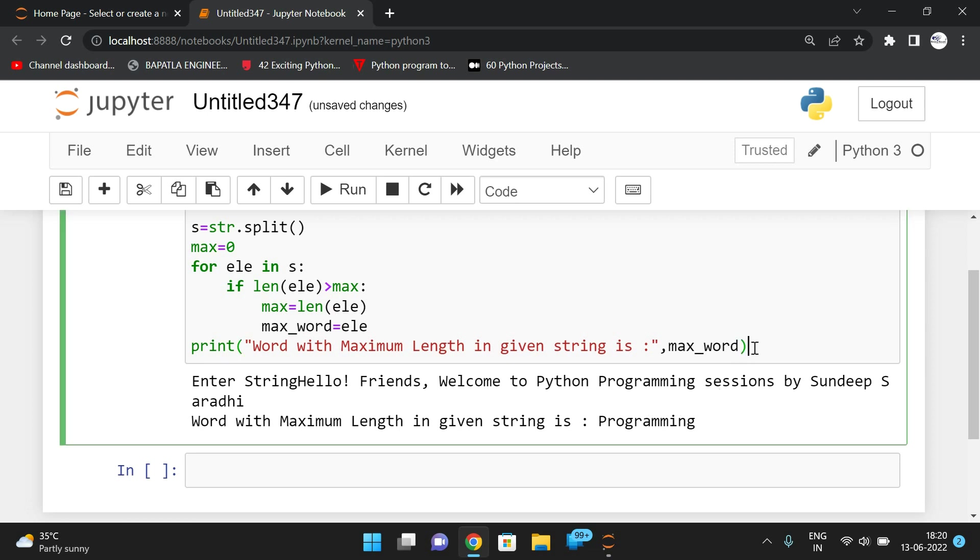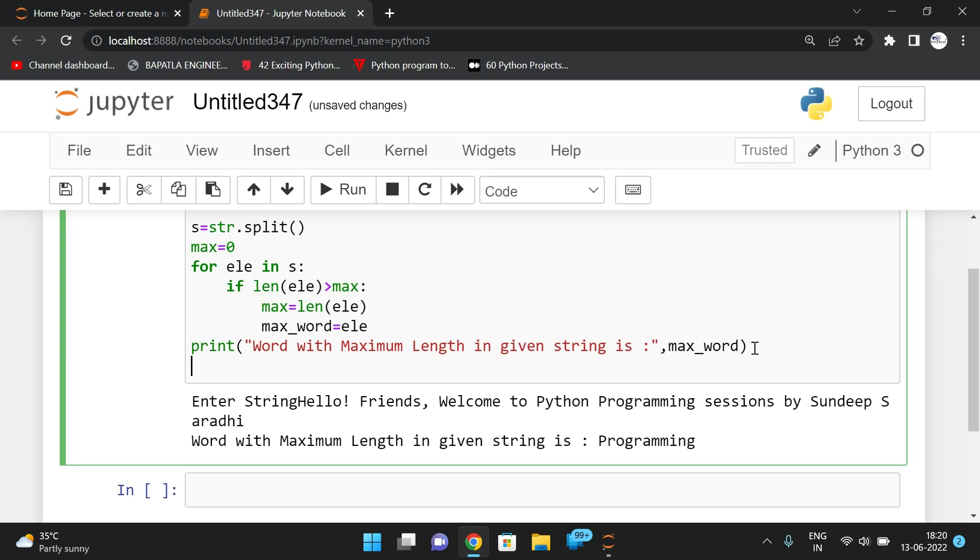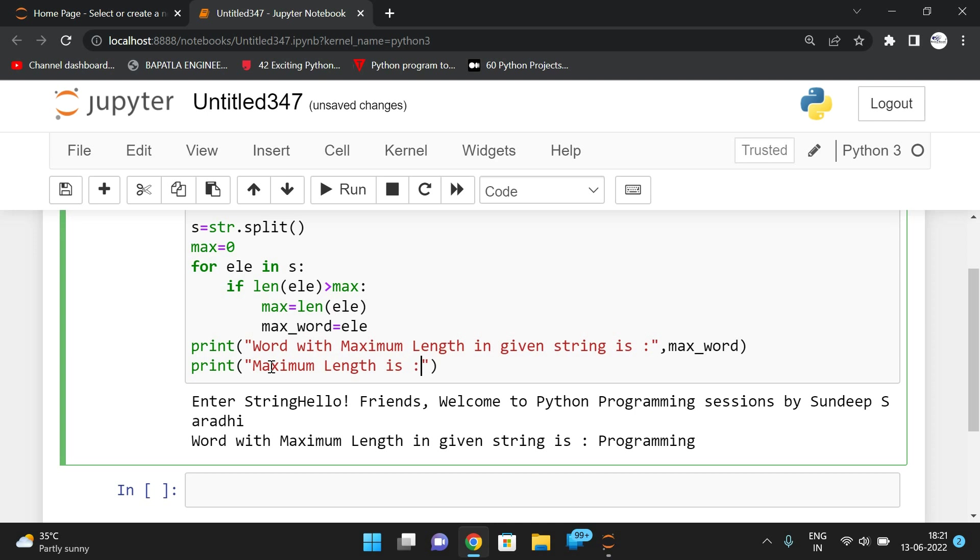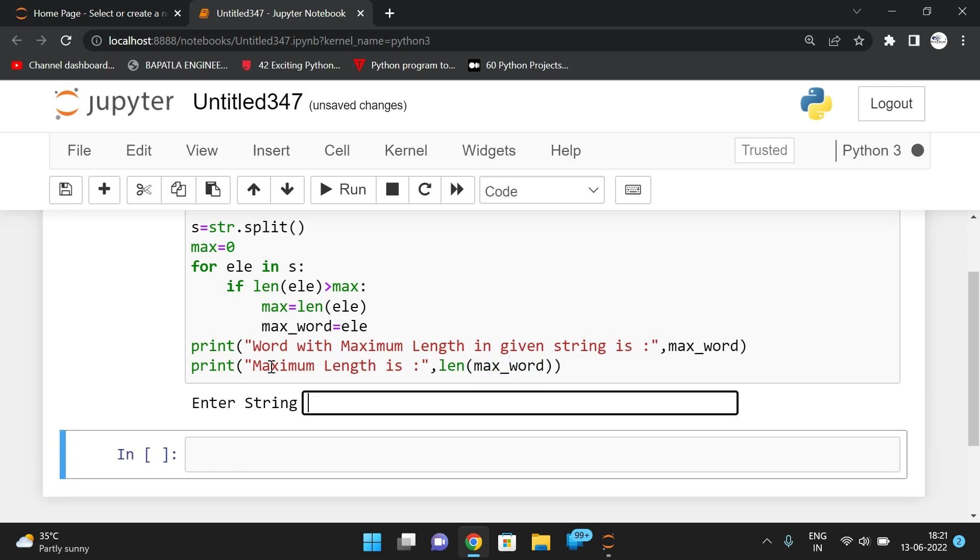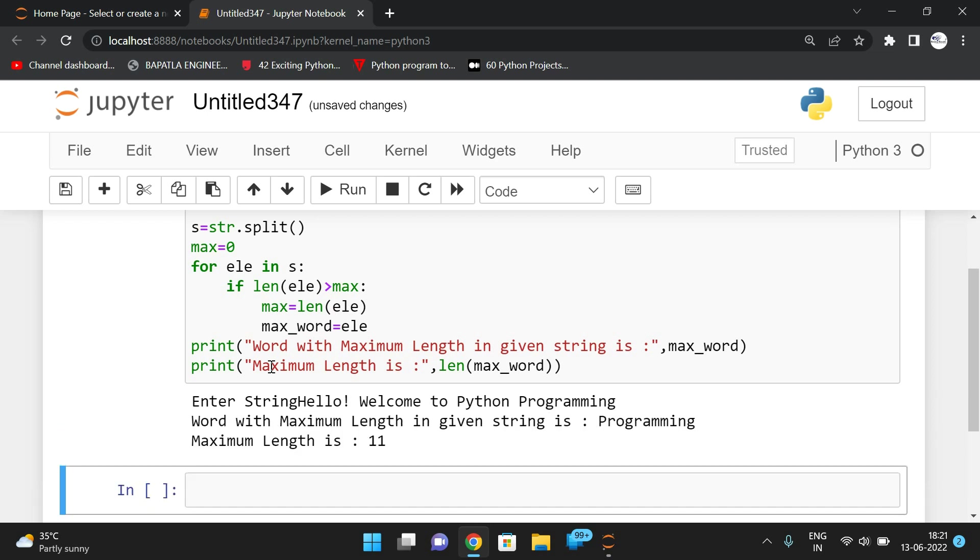Here you can also give the maximum length.